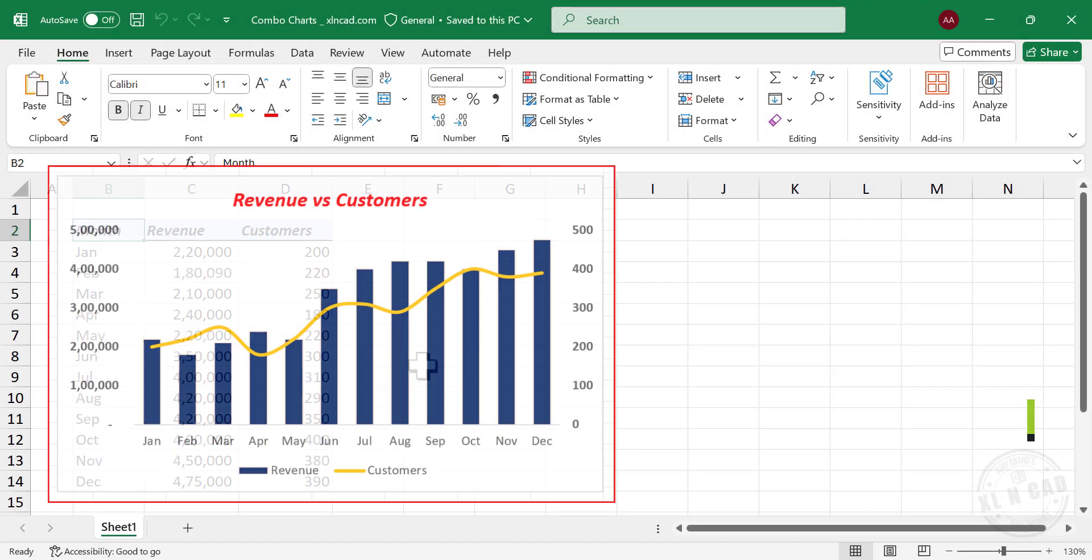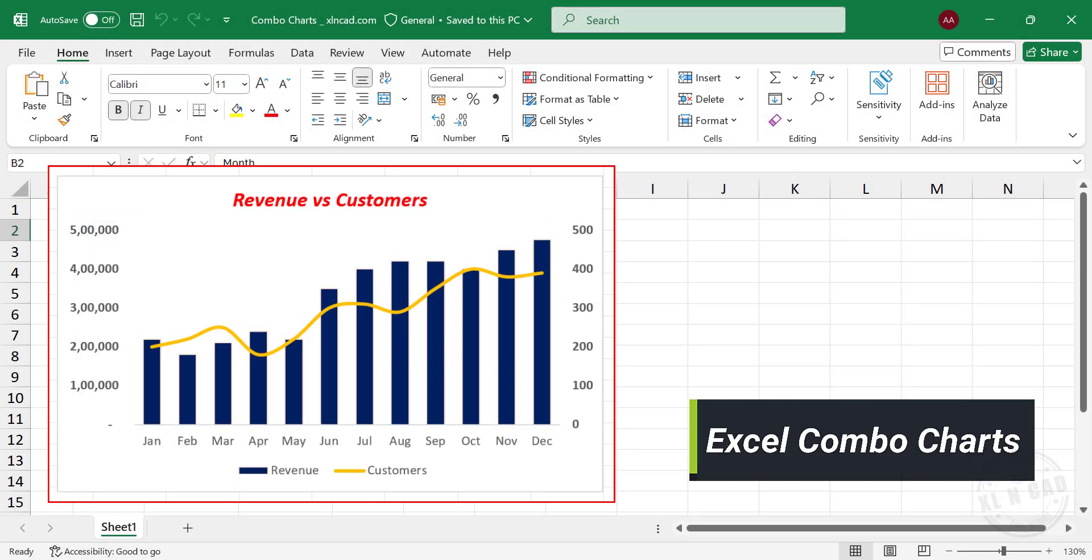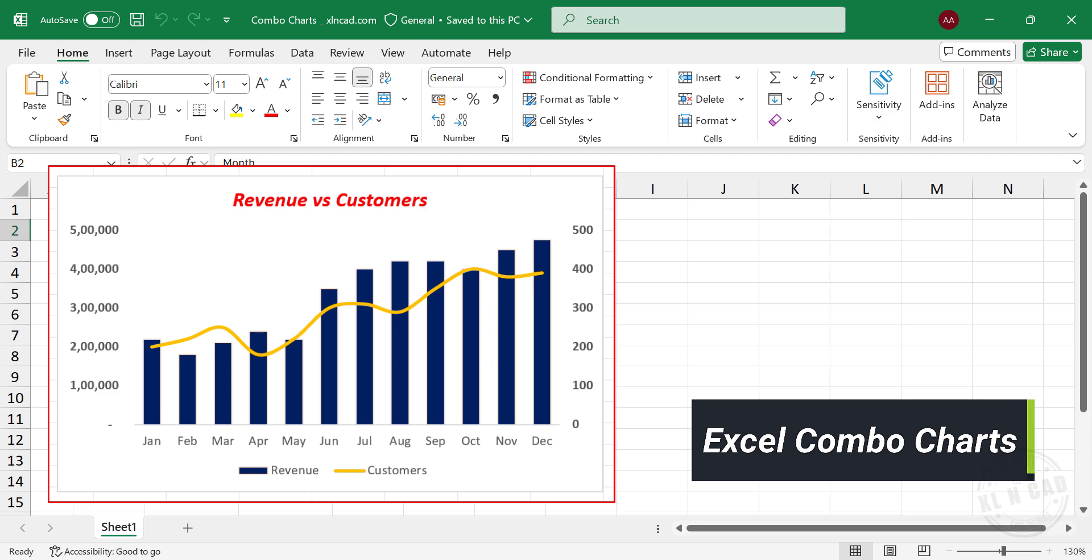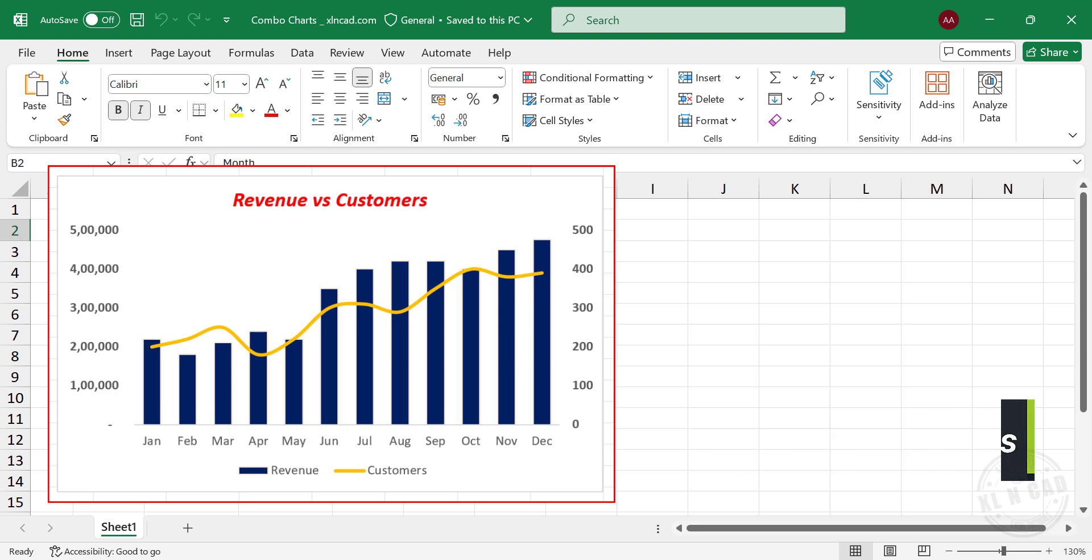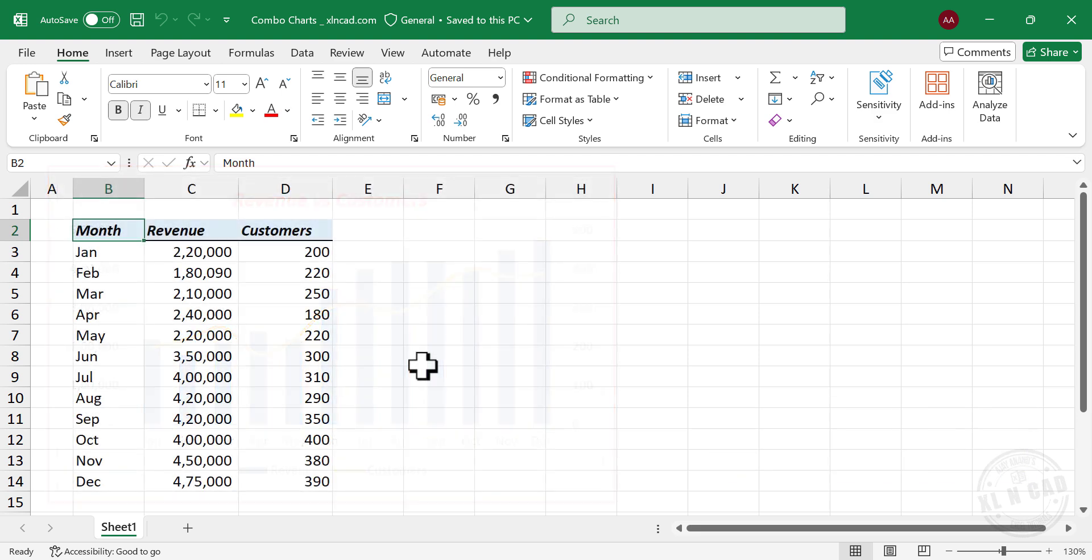An Excel combo chart is a combination of two or more chart types used to visualize and compare different datasets. Let's see how to create a combo chart in Excel.